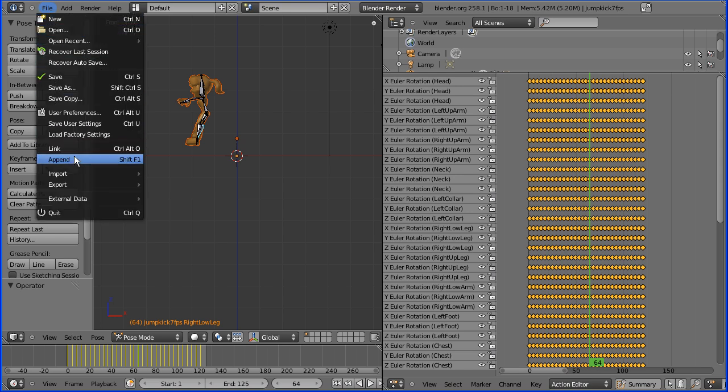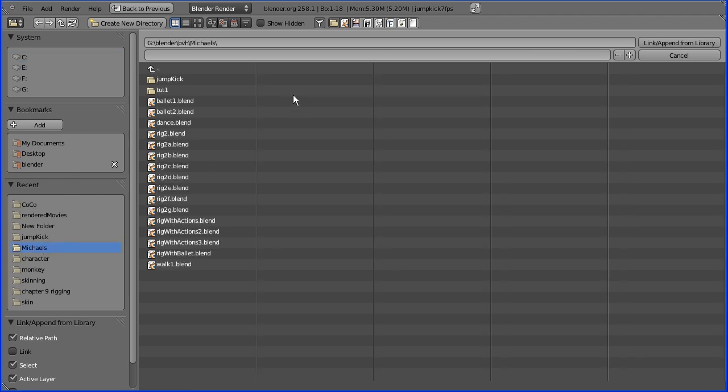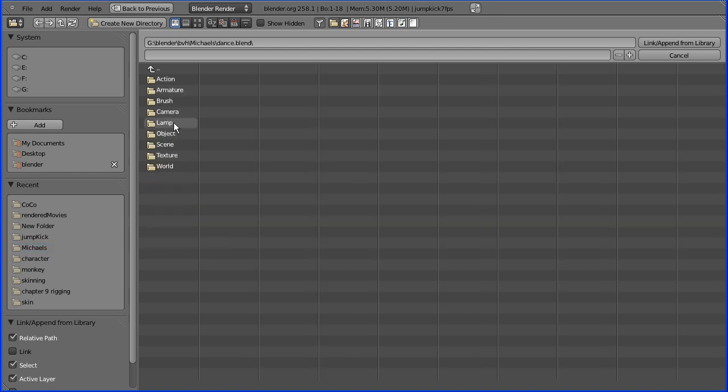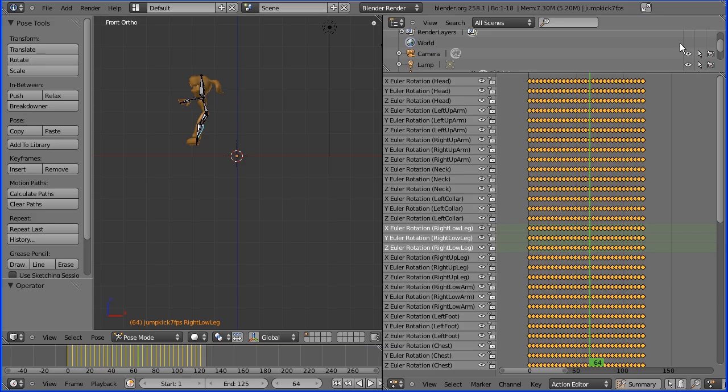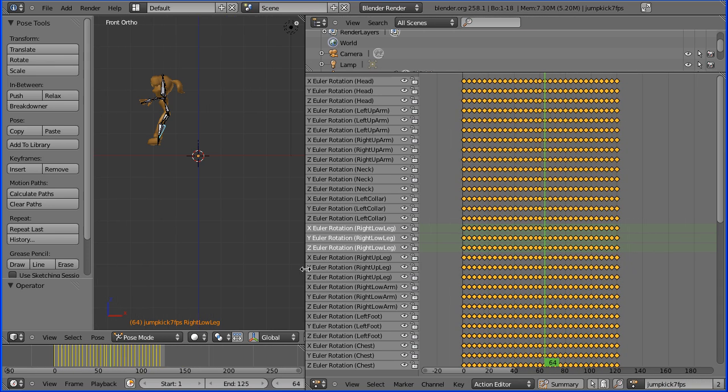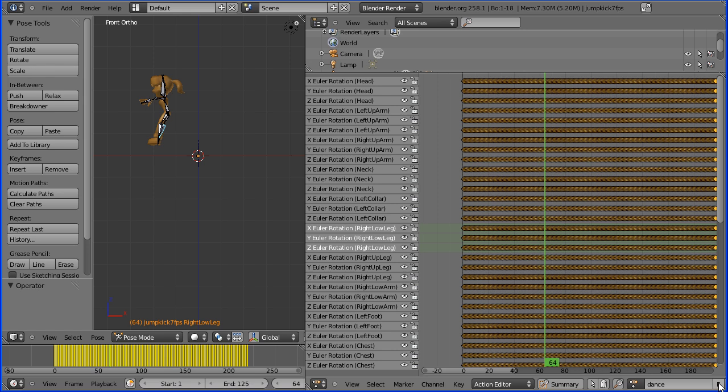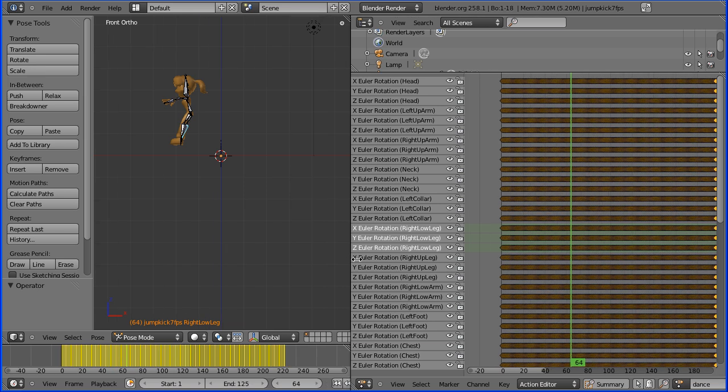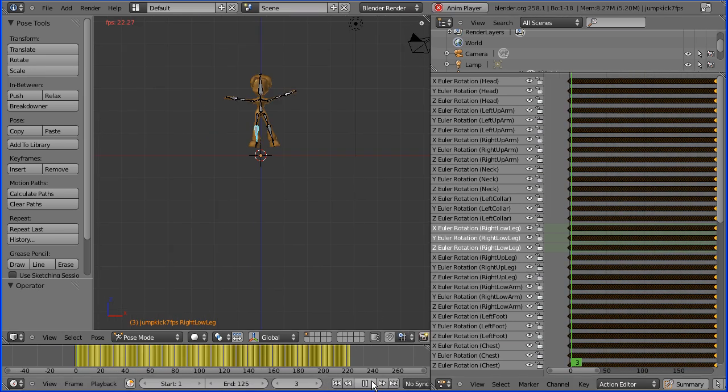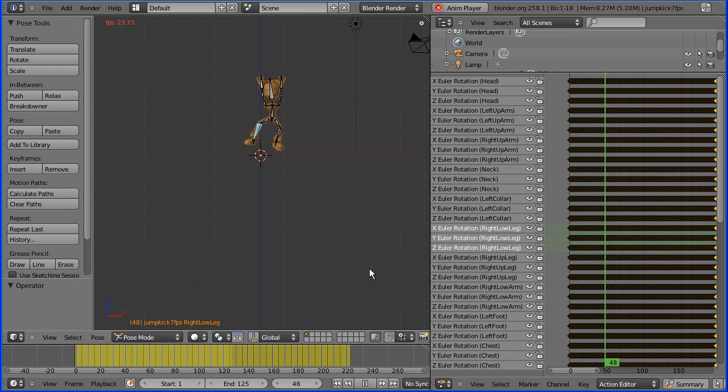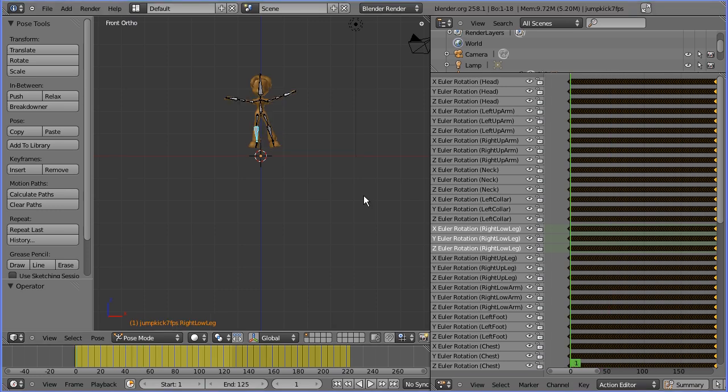Now if we go back to the file that we created, file, this time append. Find the dance blend which is there, go into action, and there should be an action called dance. Link append. Now in here there should be a dance. It's there. Don't forget to click the F. We should rewind and play and hopefully get a dance. It works nicely.